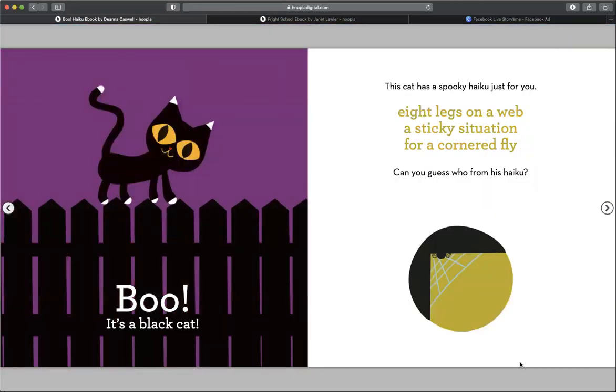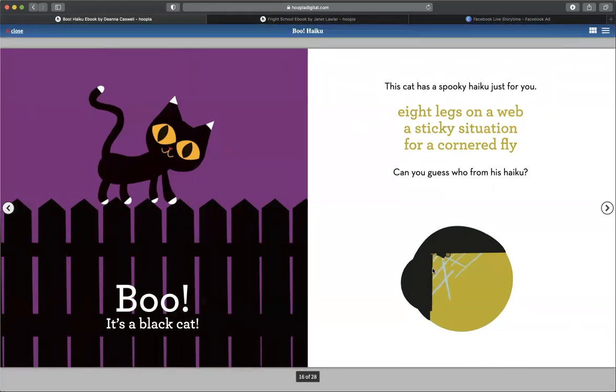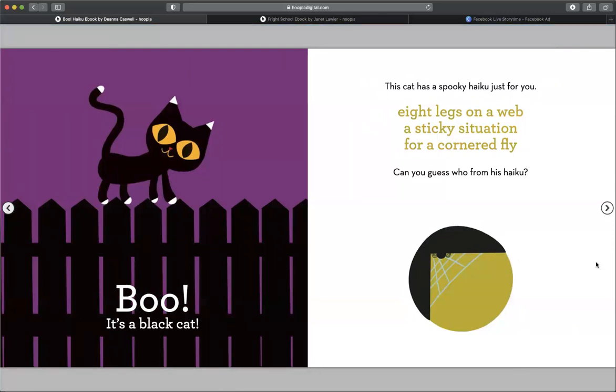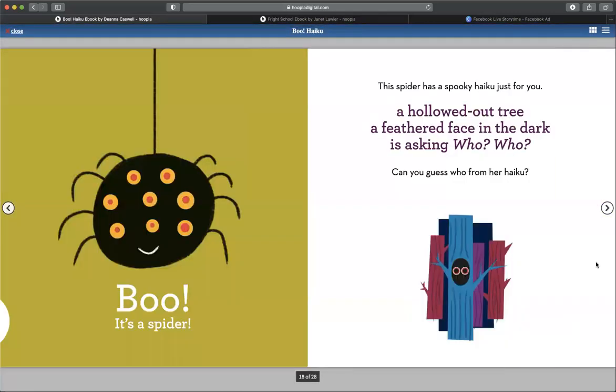This cat has a spooky haiku just for you. Eight legs on a web. A sticky situation for a cornered fly. Can you guess who from his haiku? What do you think? What spins webs? Boo, it's a spider.